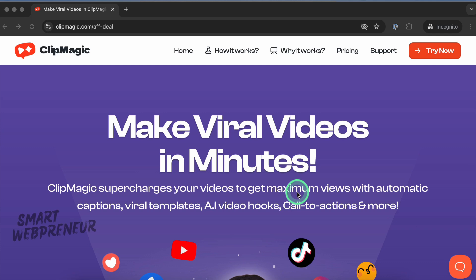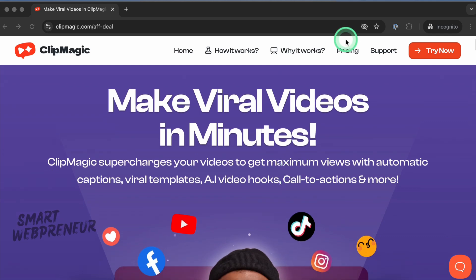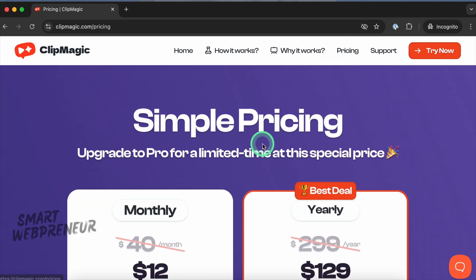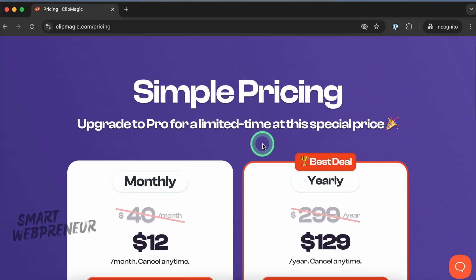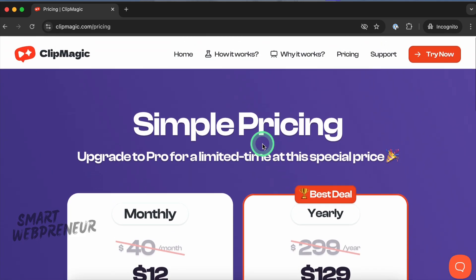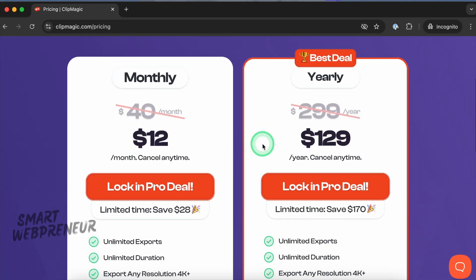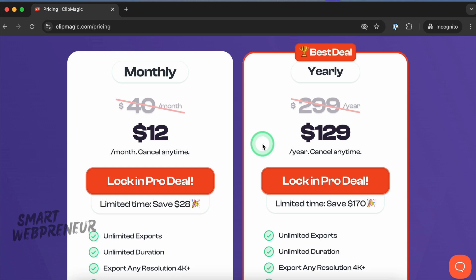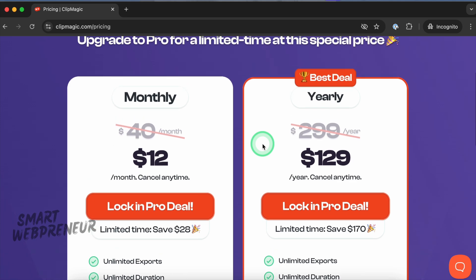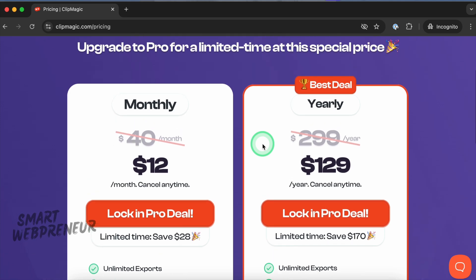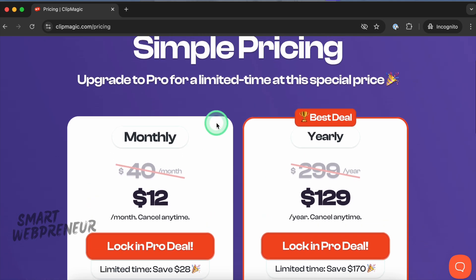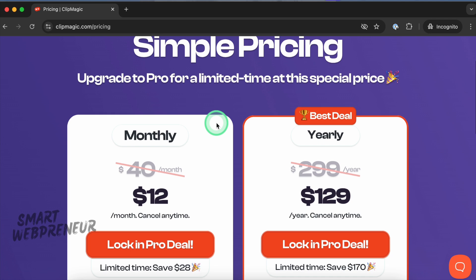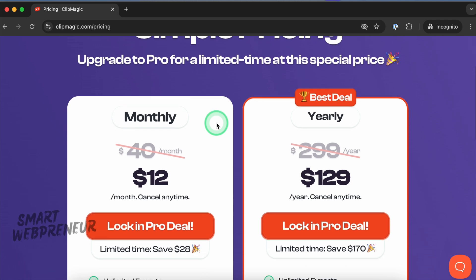Now let's look at the pricing. There is a free option to get started, but please remember that it's very limited, and that's why I have the Pro account. ClipMagic Pro has monthly and yearly plans. With the monthly plan, you can get started for only $12 per month. If you want to save some money, you can get the yearly plan for $129.